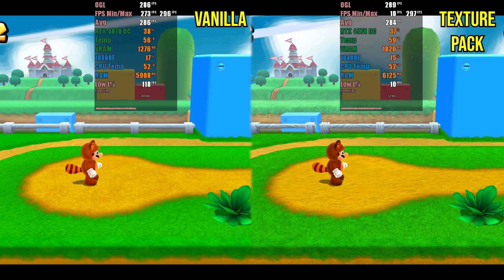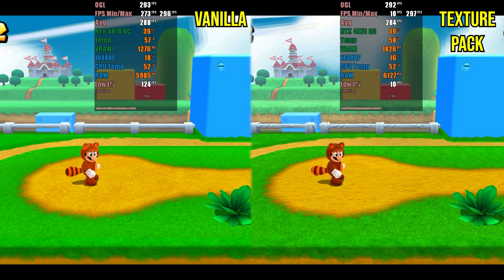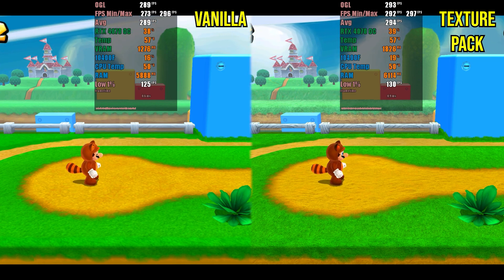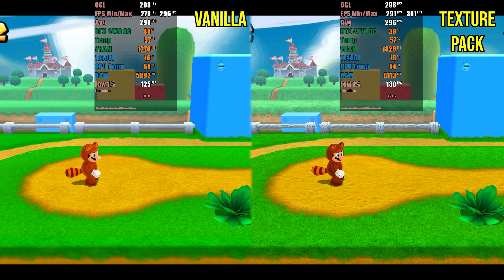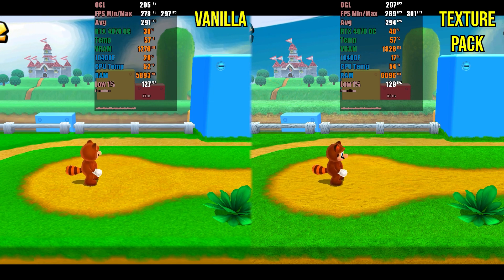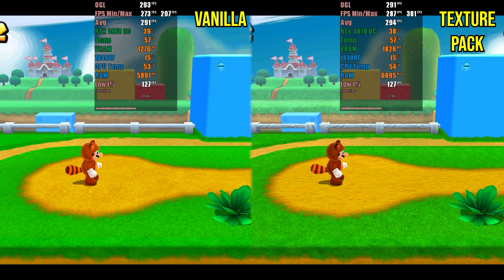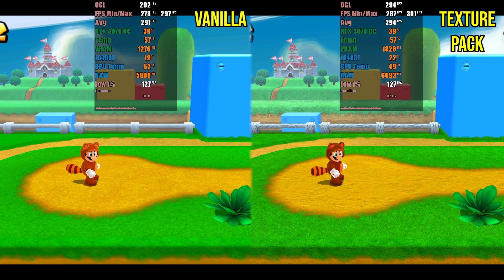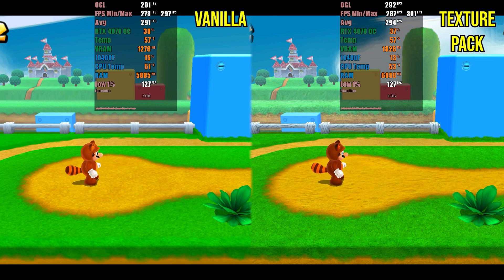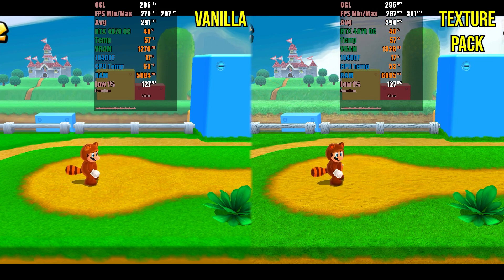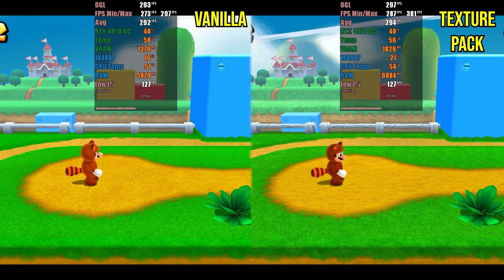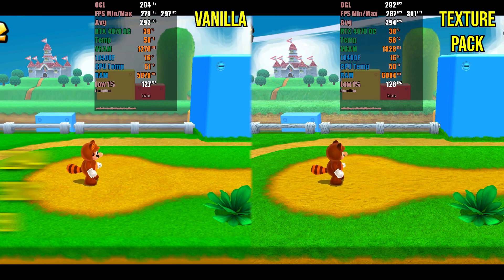Before concluding the video, I decided to check the impact of texture packs on performance. For this, I tested the game Super Mario 3D Land. As observed, there was no significant difference except for the use of VRAM, which was already expected since larger textures need to be stored.